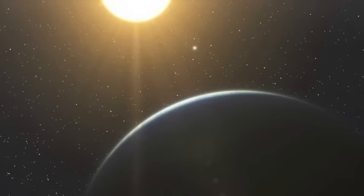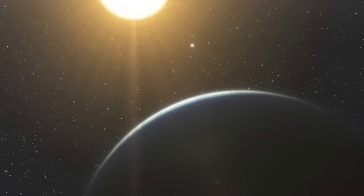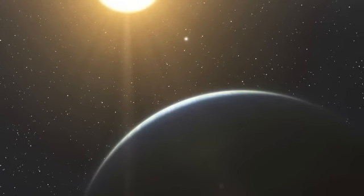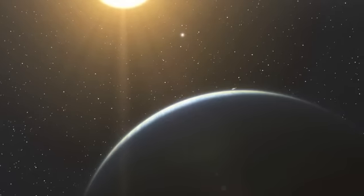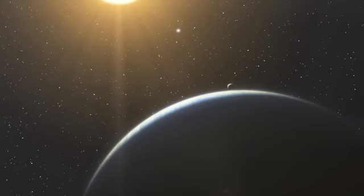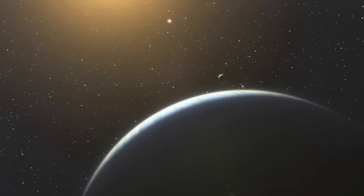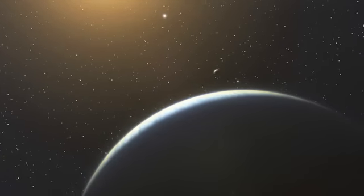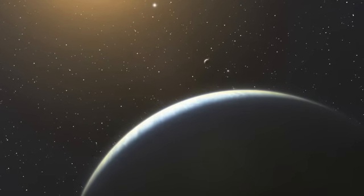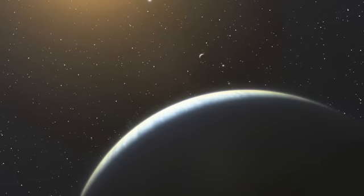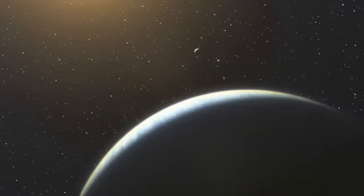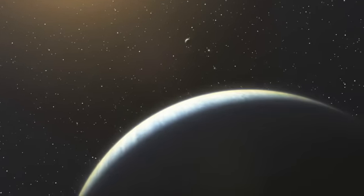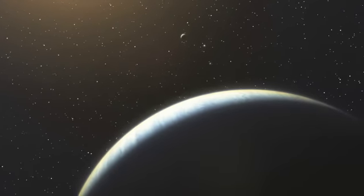The newly discovered solar system is unique in several respects. First of all, with at least five Neptune-like planets lying within a distance equivalent to the orbit of Mars, this system is more populated than our own solar system in its inner region and has many more massive planets there.